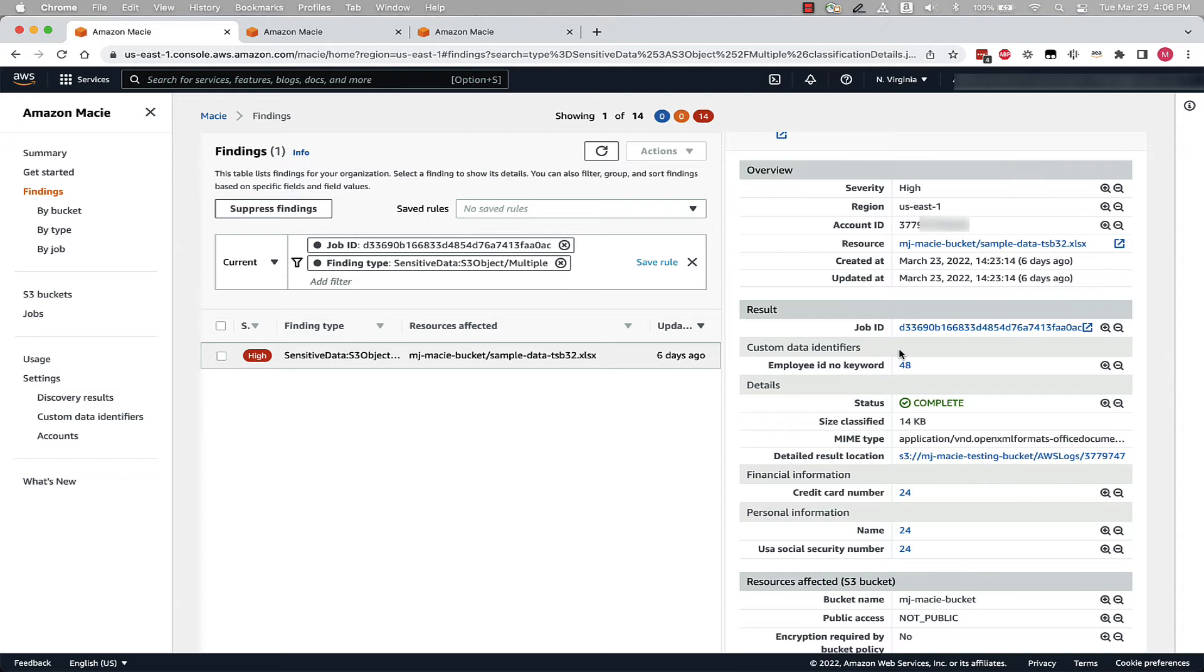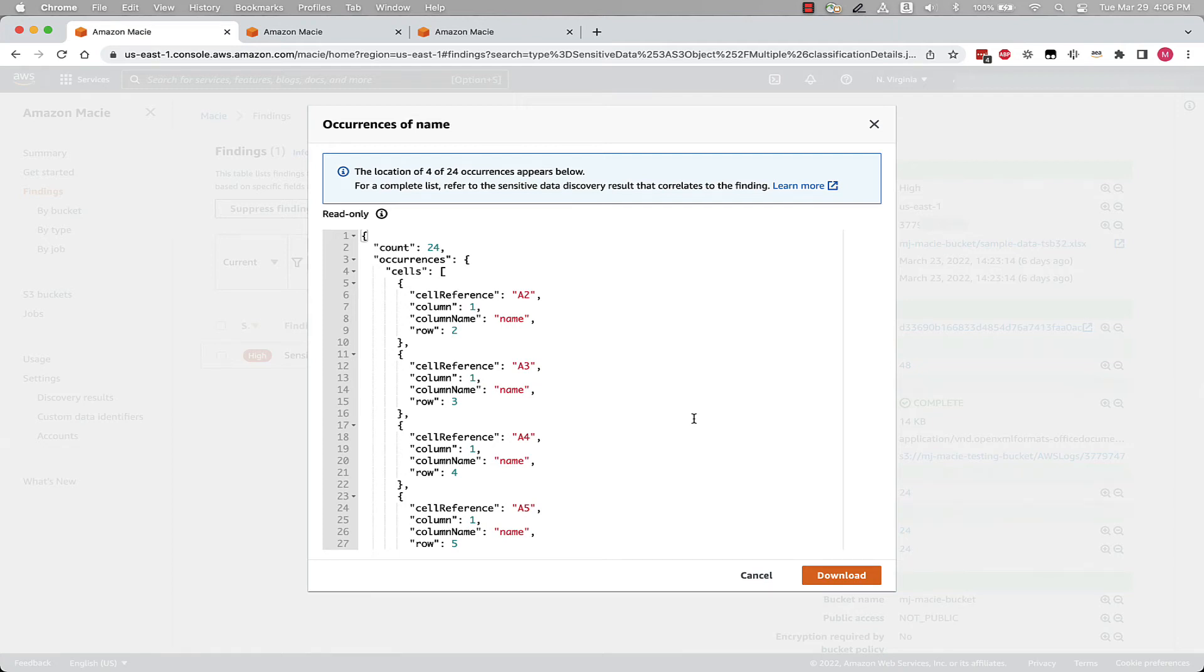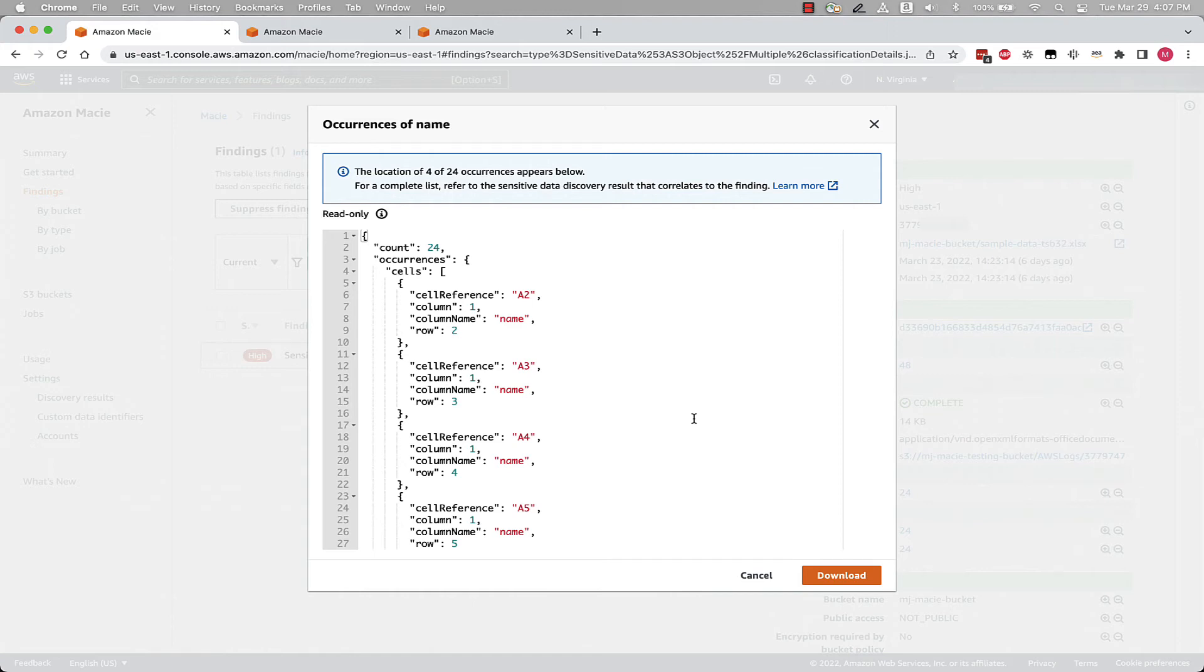If we select the number next to a data identifier, names for example, we can see more detailed information on where in the file Macie found this data. For example, we can see the cell reference, column number, column name, and row number. If we want to get this detail for all 24 data points, you can use this finding to navigate to the corresponding sensitive data discovery result in S3 that provides detailed location data for as many as 1,000 occurrences of each type of sensitive data that Macie detects in an object.